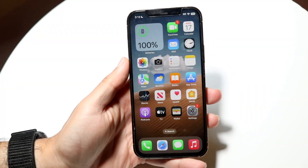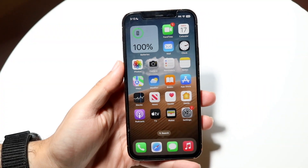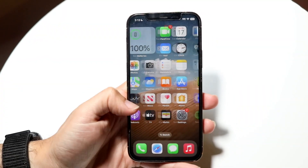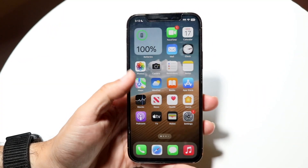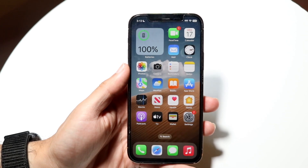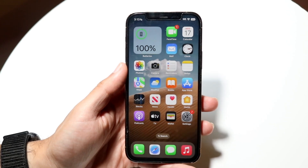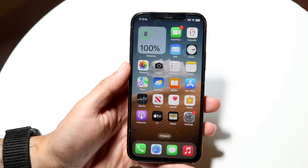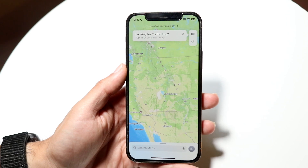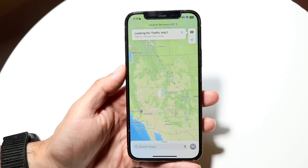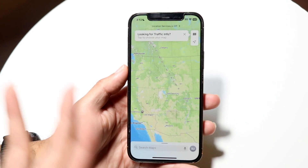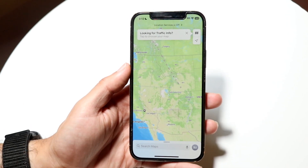You might be in a situation where you want to change your Apple Maps directions from walking to driving, or whatever else — taking a train or public transit. Doing it is very basic. To get started, you want to first put in the directions to somewhere you want to go.